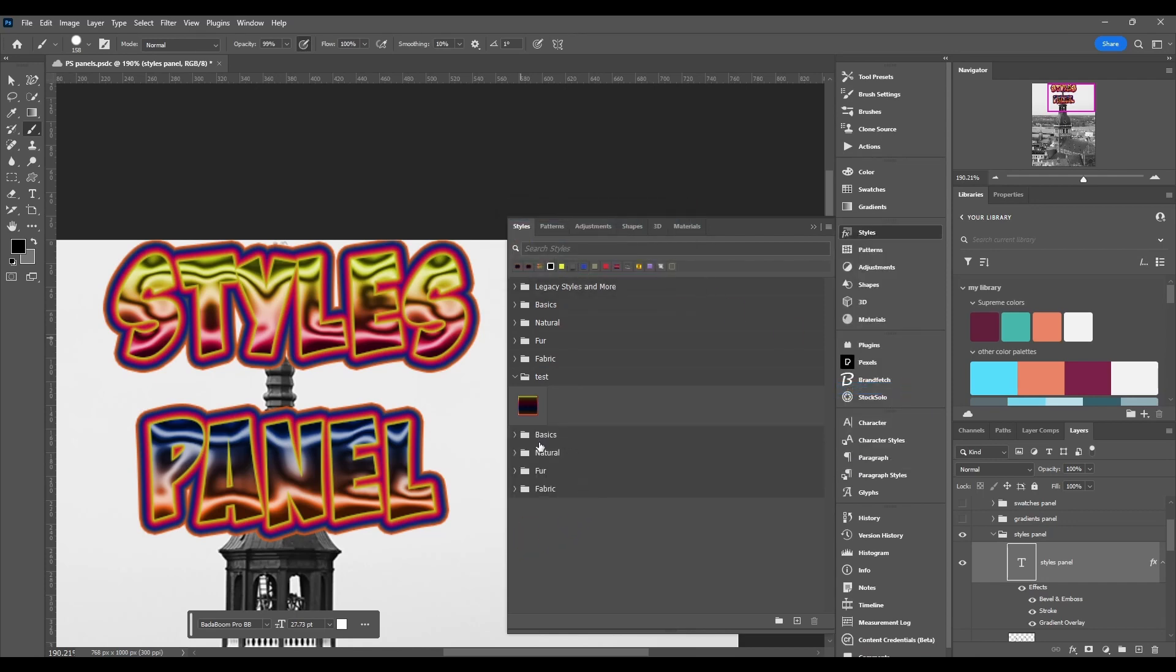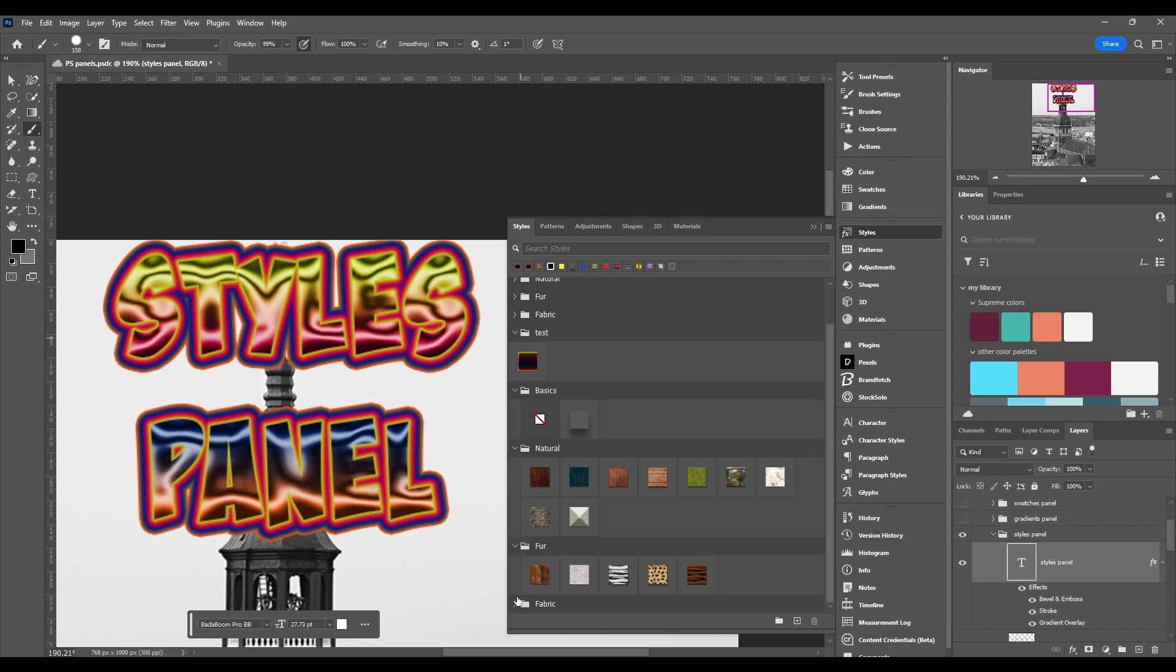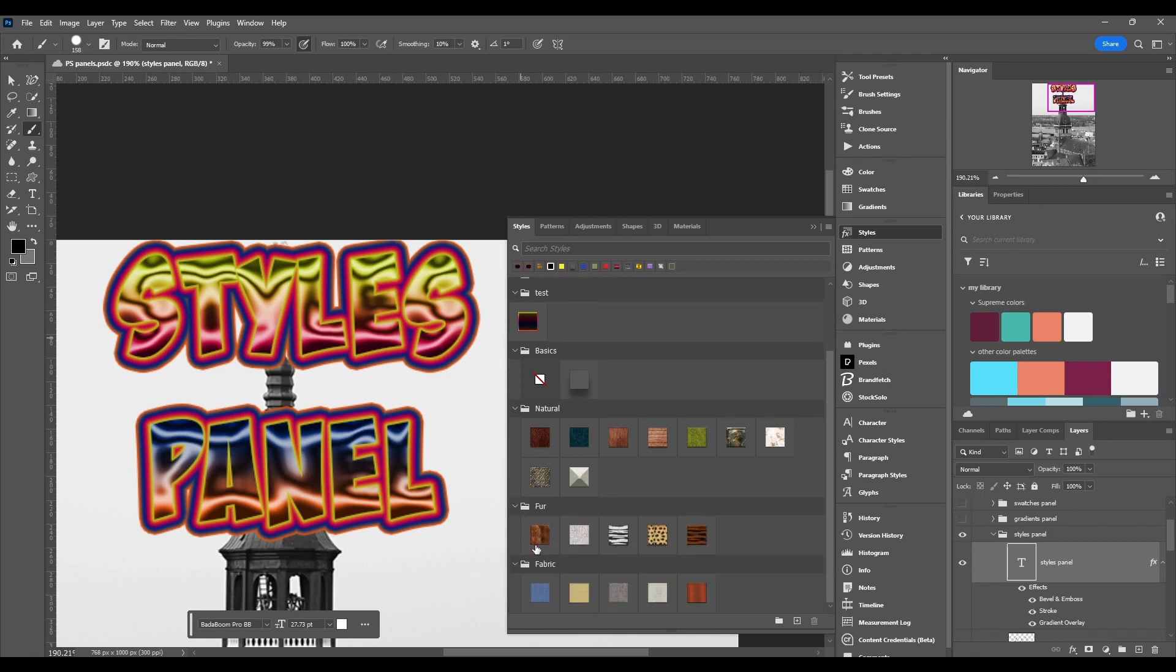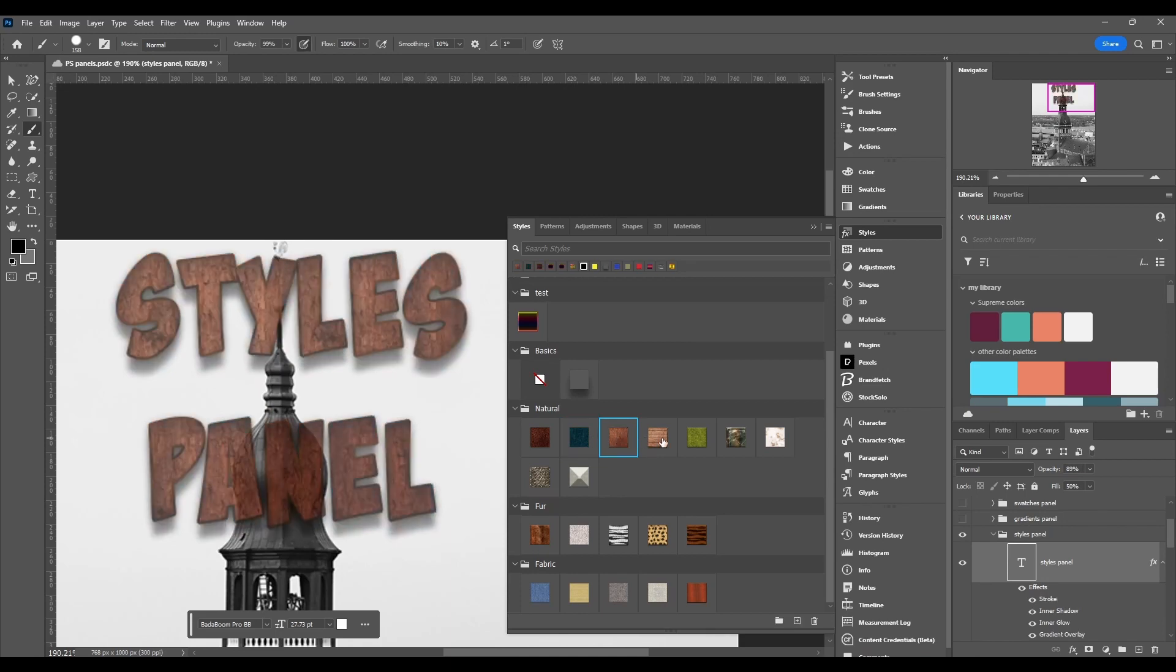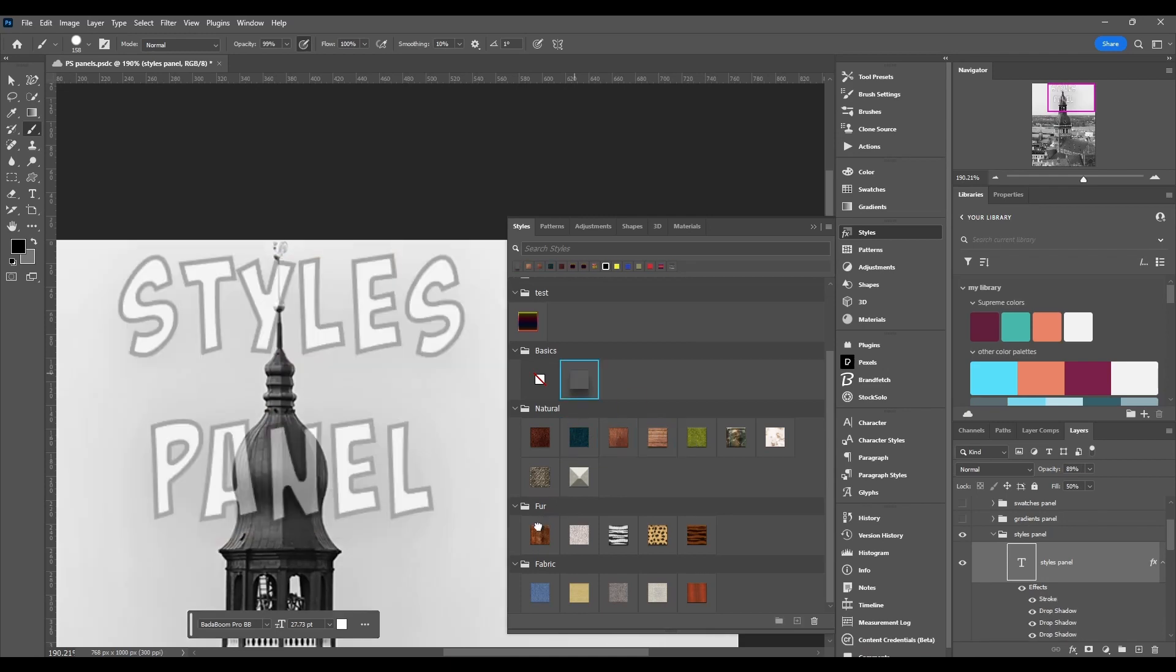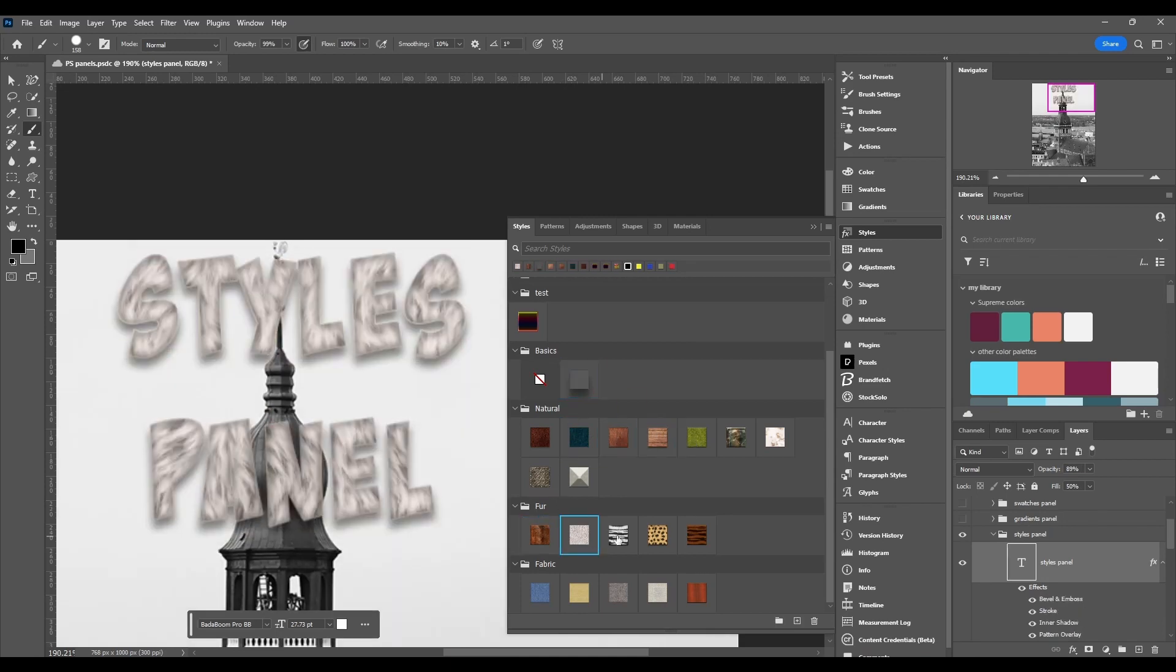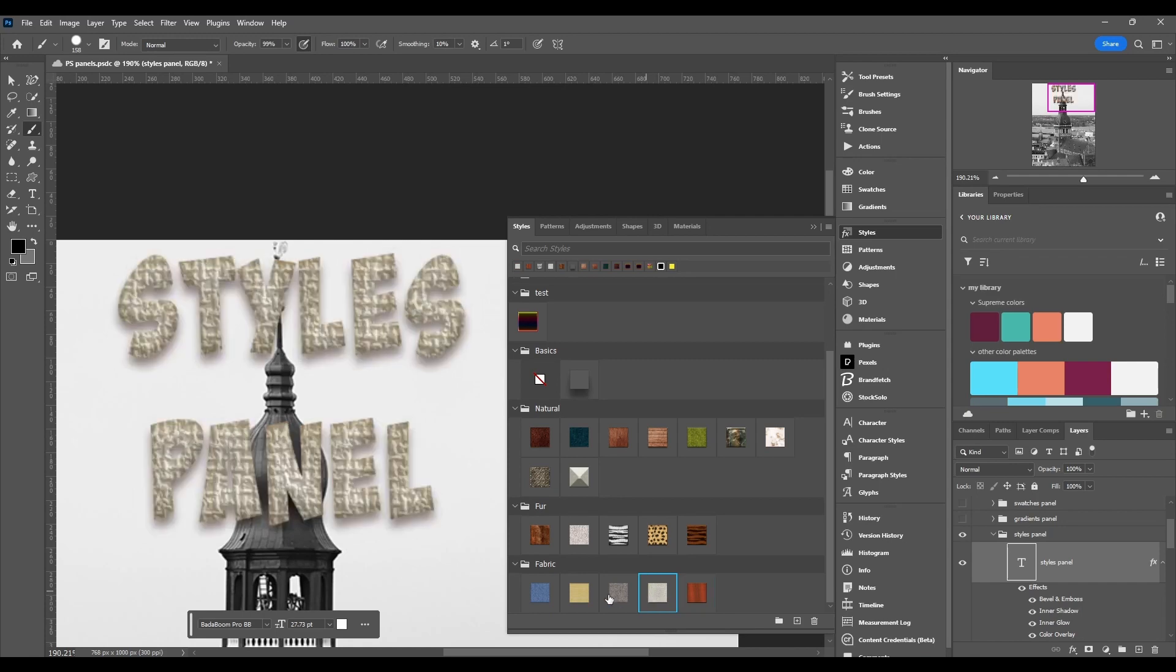It's going to add the basics, natural, fur, and fabric ones. And I'll show you what they look like. These are just a couple free ones they got.